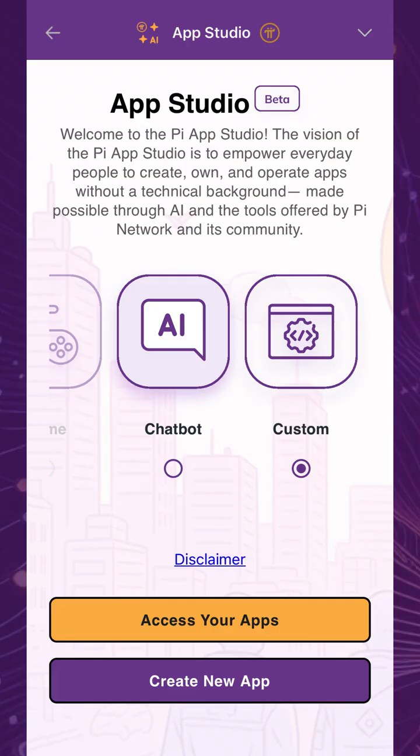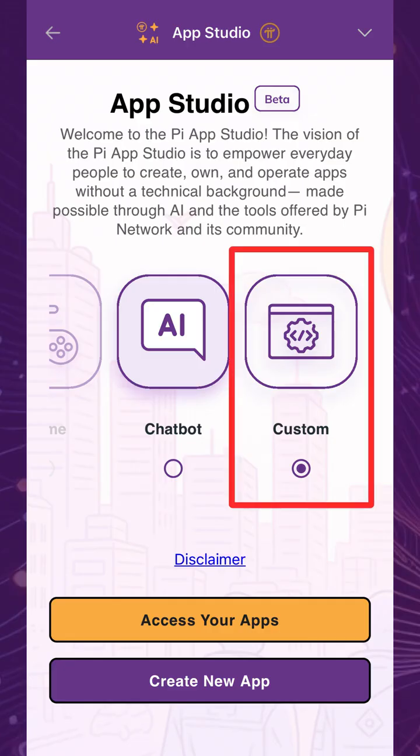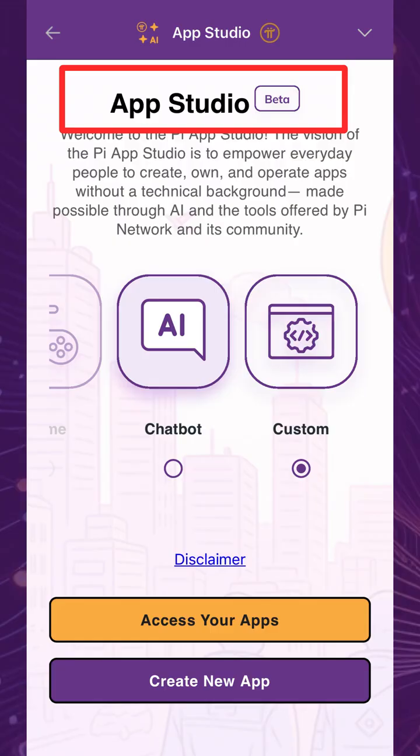Moving on, let's create a custom app with AI, powered by your ideas and direction. This workflow allows you to use human language, not code, to create the app you want to build and own. Because this is still in beta, note that access may be limited, and the user experience is still being refined.